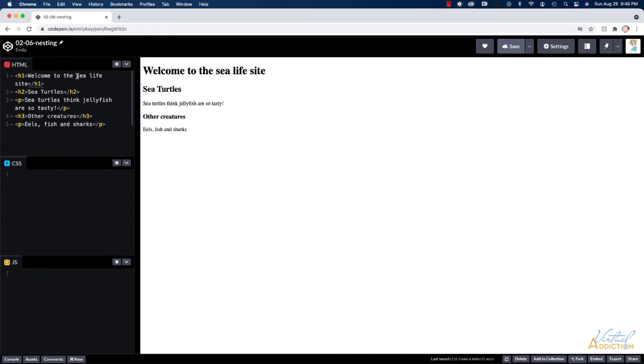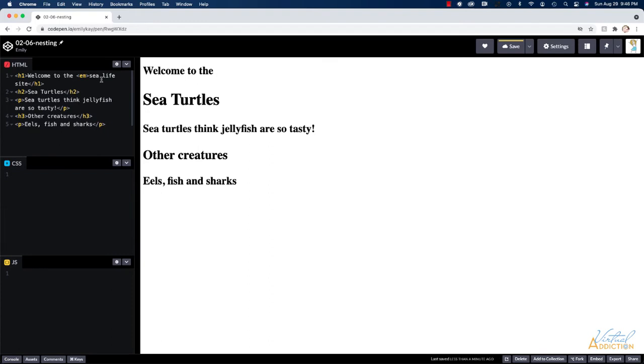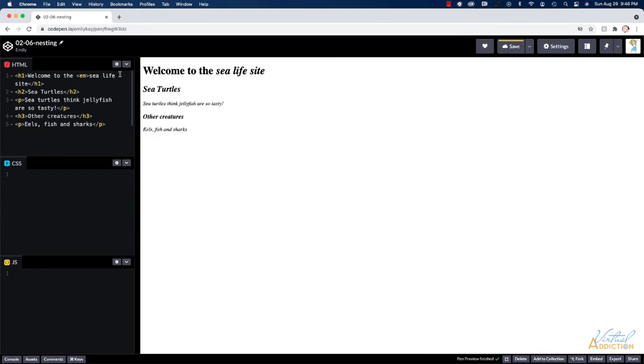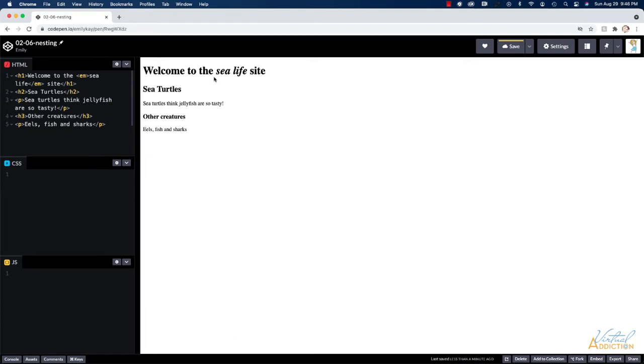I'm going to go ahead and I'm going to take the word C LIFE and I'm going to make it appear italic. So to do that, I'm going to use the em tag. The em tag stands for emphasis. So I'll add the opening em tag in front of C and then after LIFE, I'll add the closing em tag. And as you can see, once I do this, C life appears italic. The rest of the text is just going to appear normally.